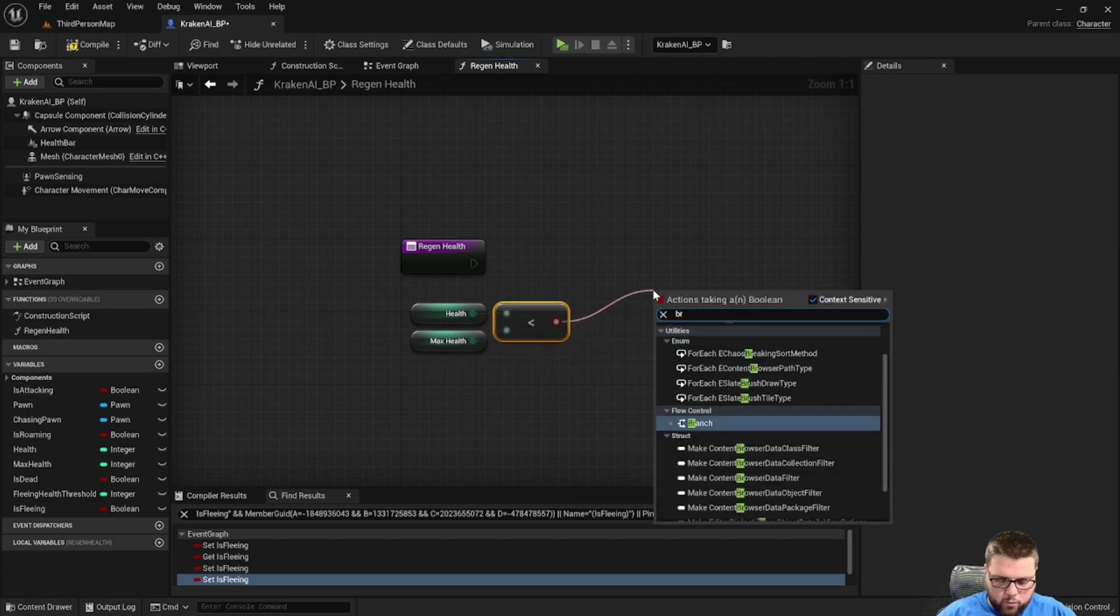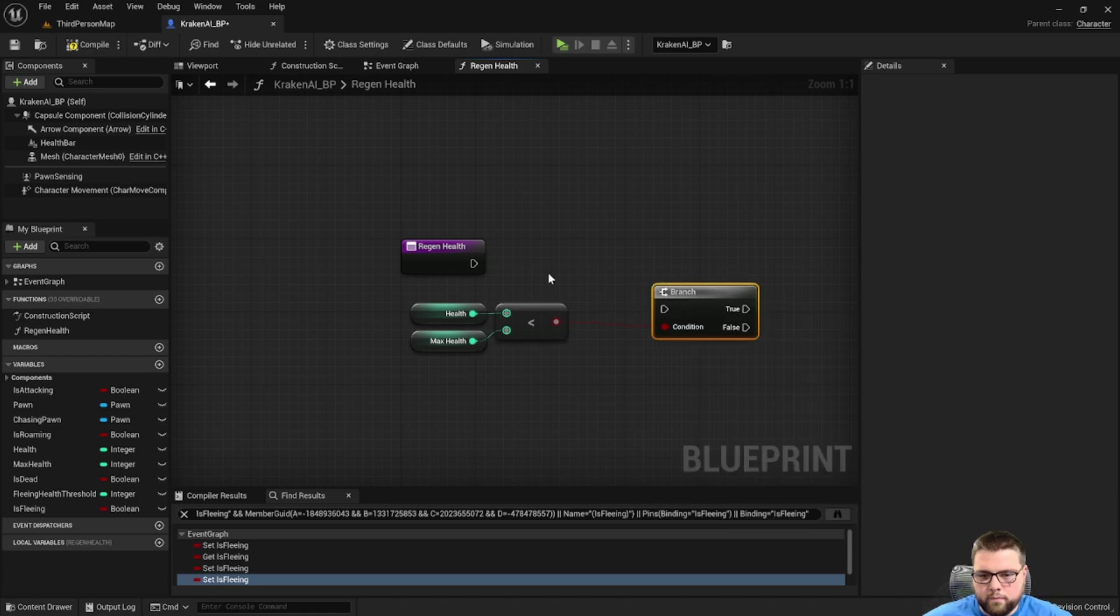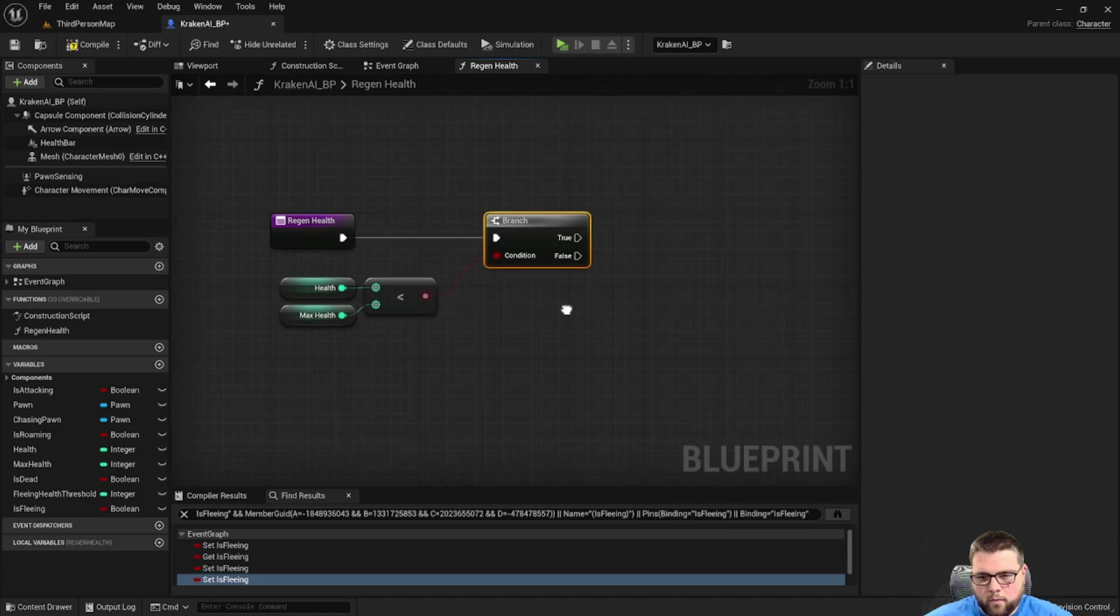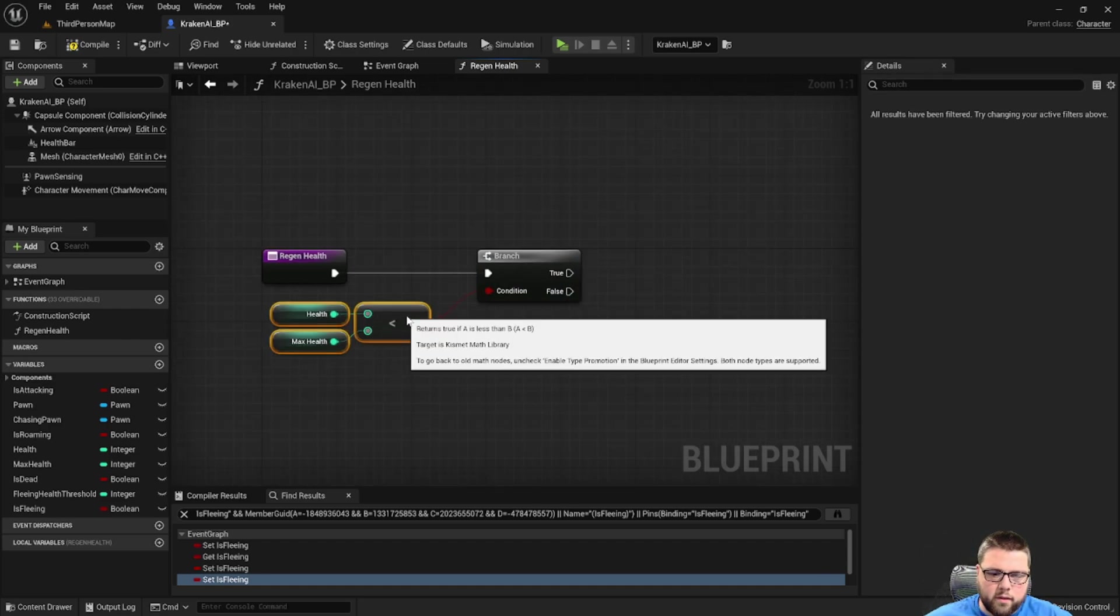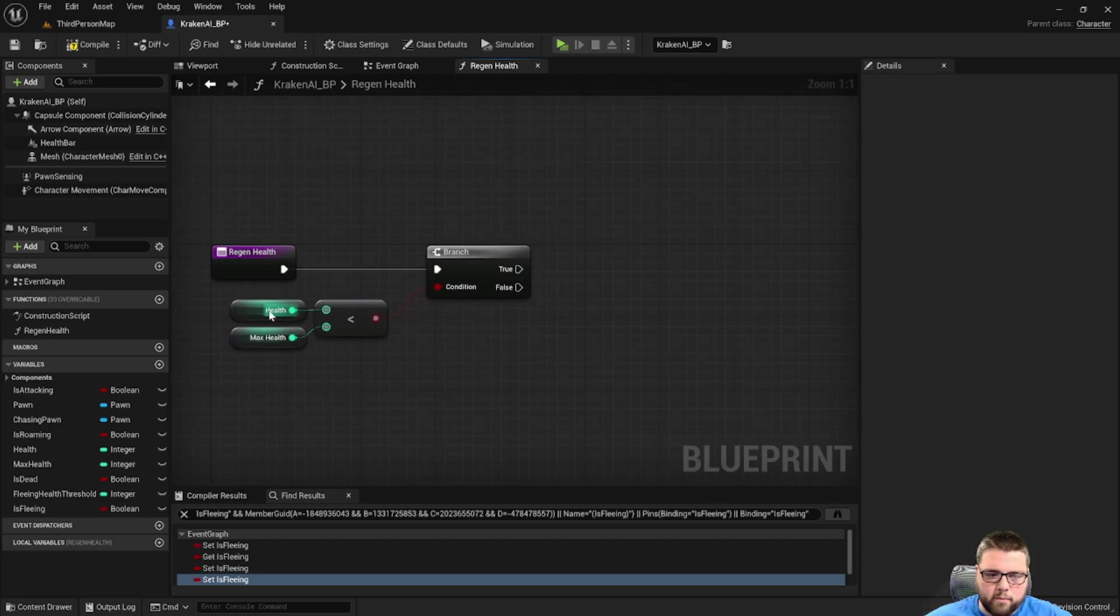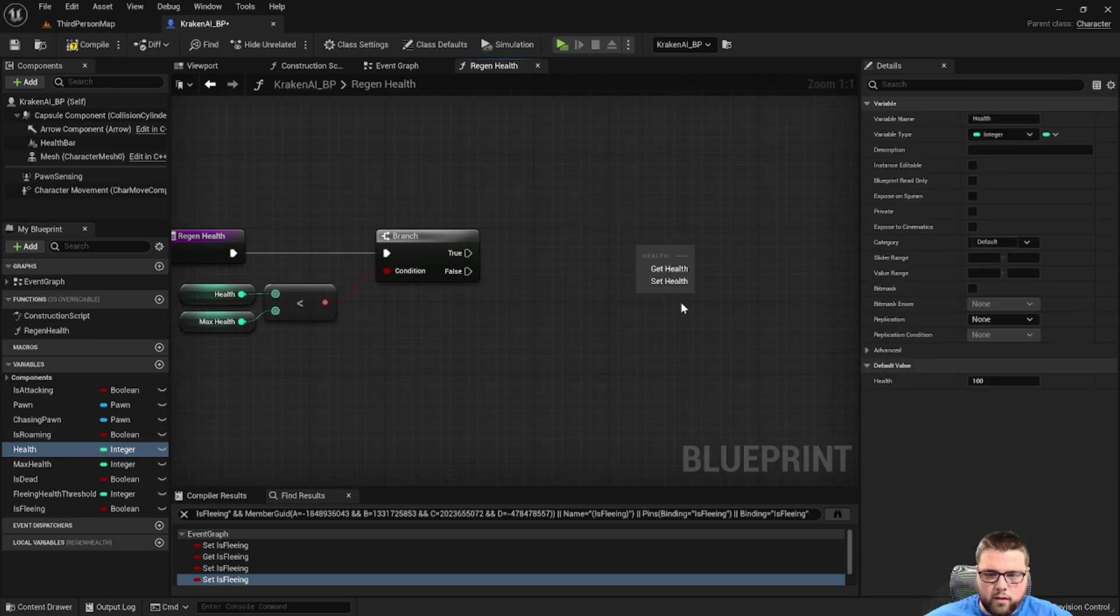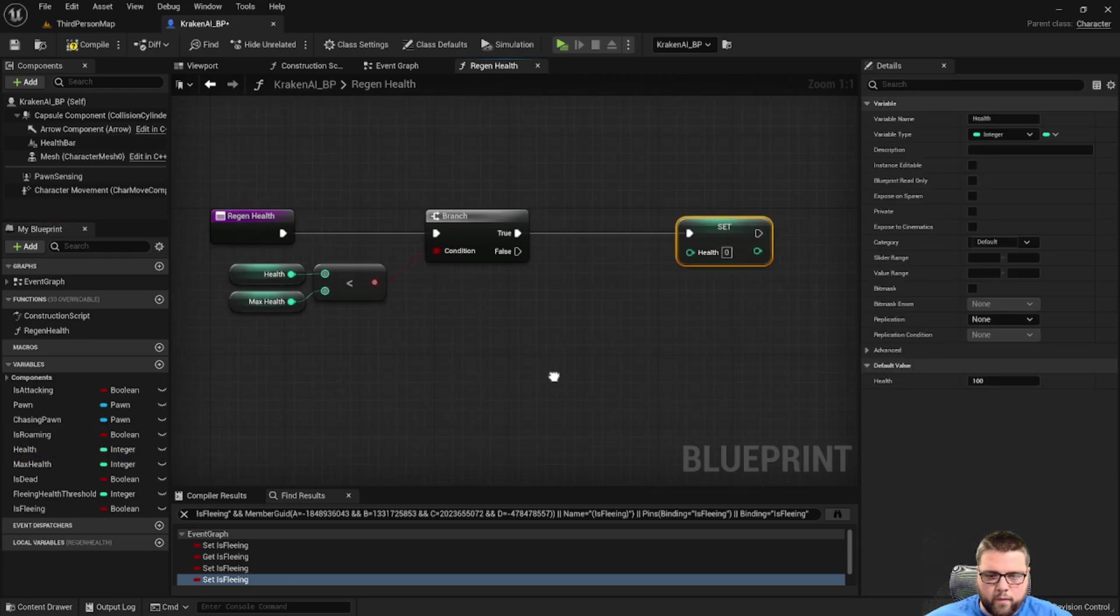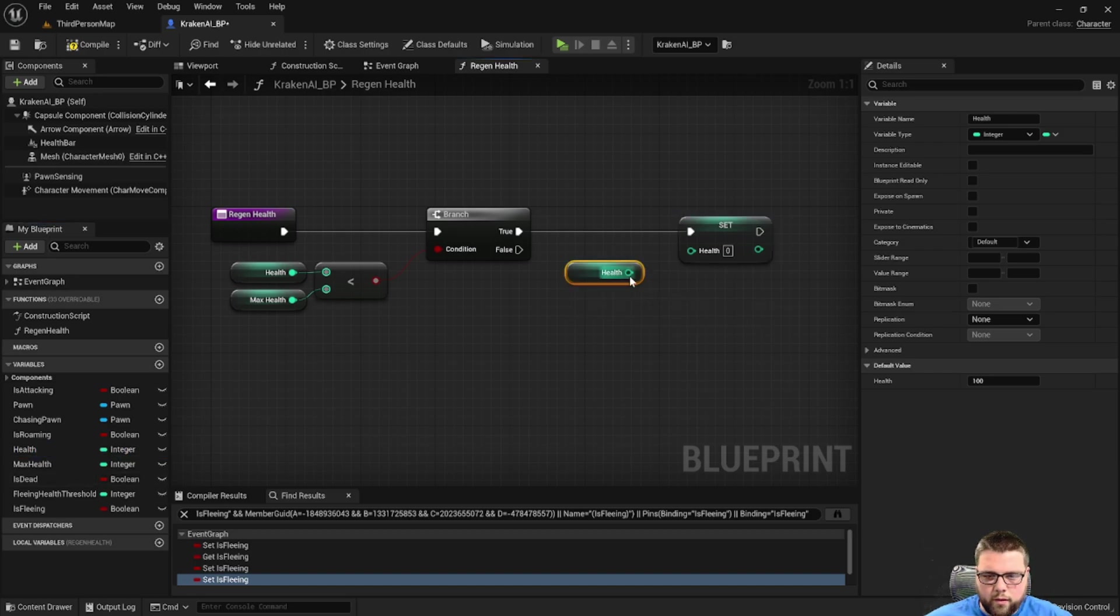Then a branch. If this is the case, then we're going to regenerate some health. So we're going to set health. We're going to set it to health plus whatever our regen amount is going to be.